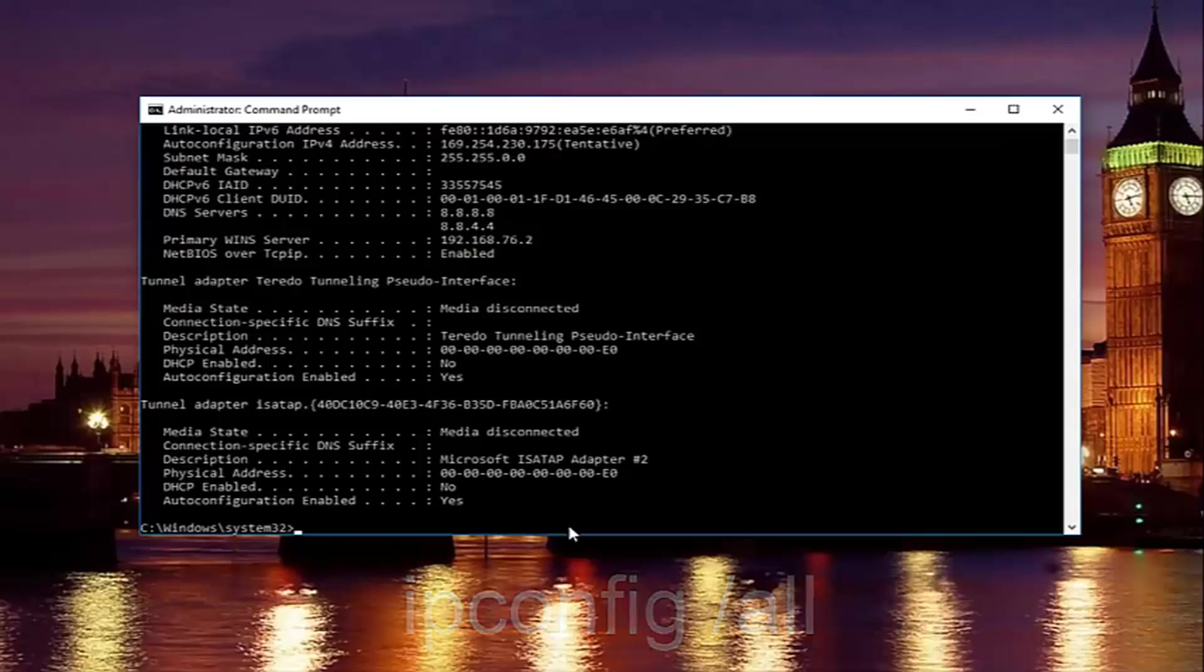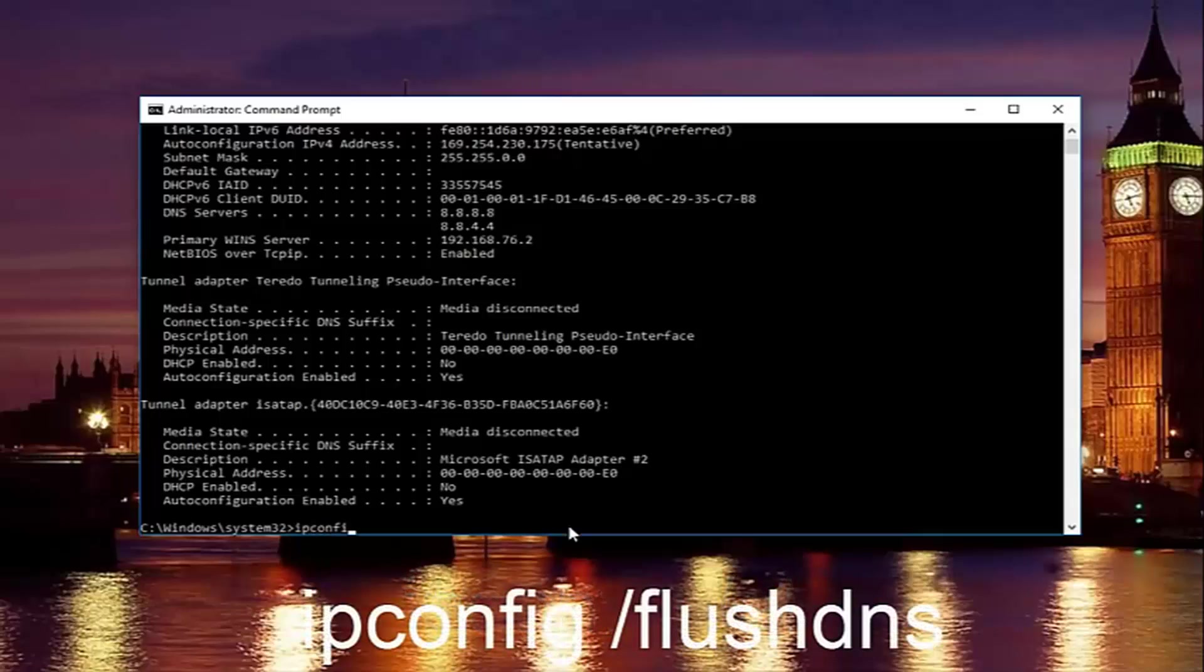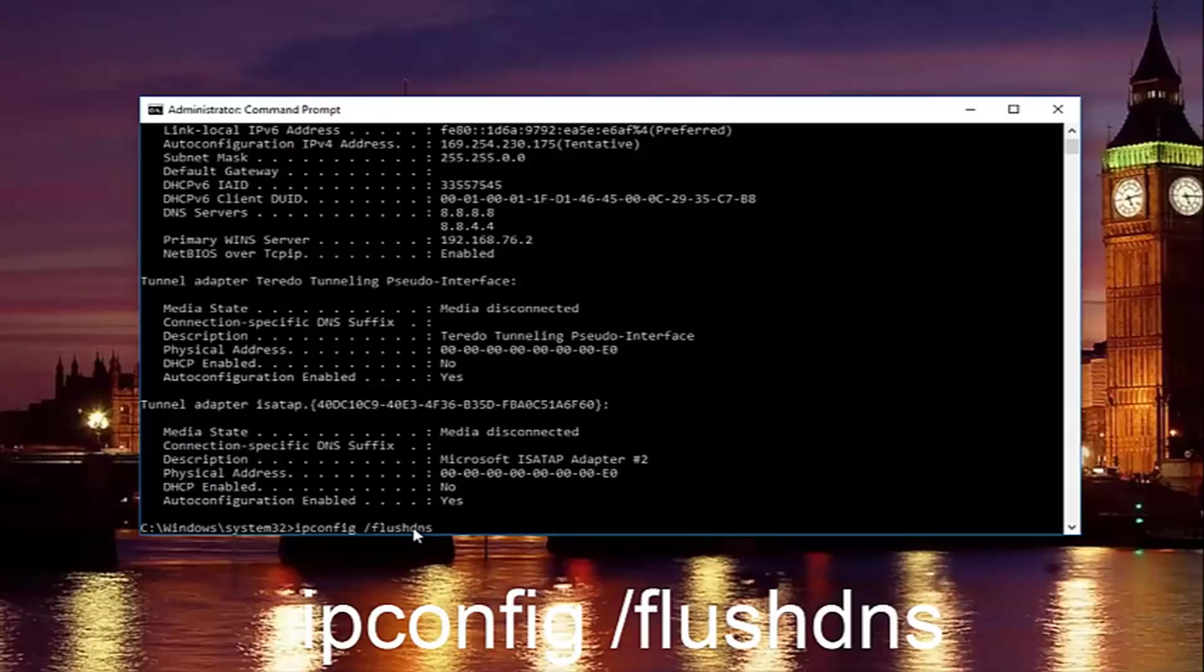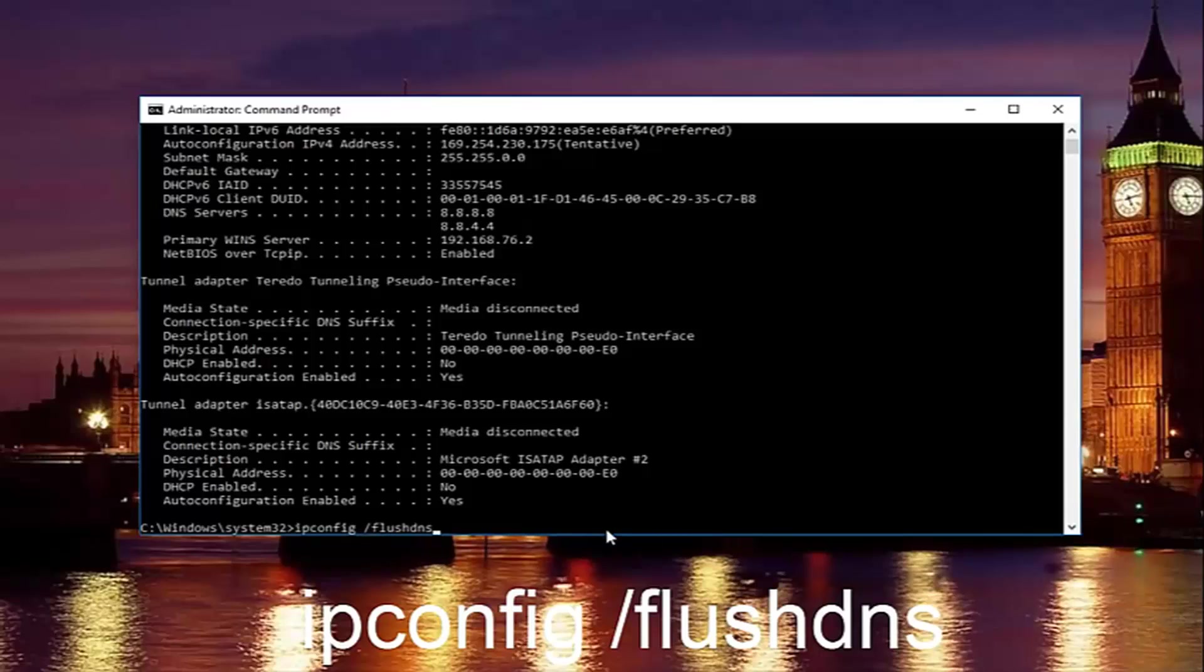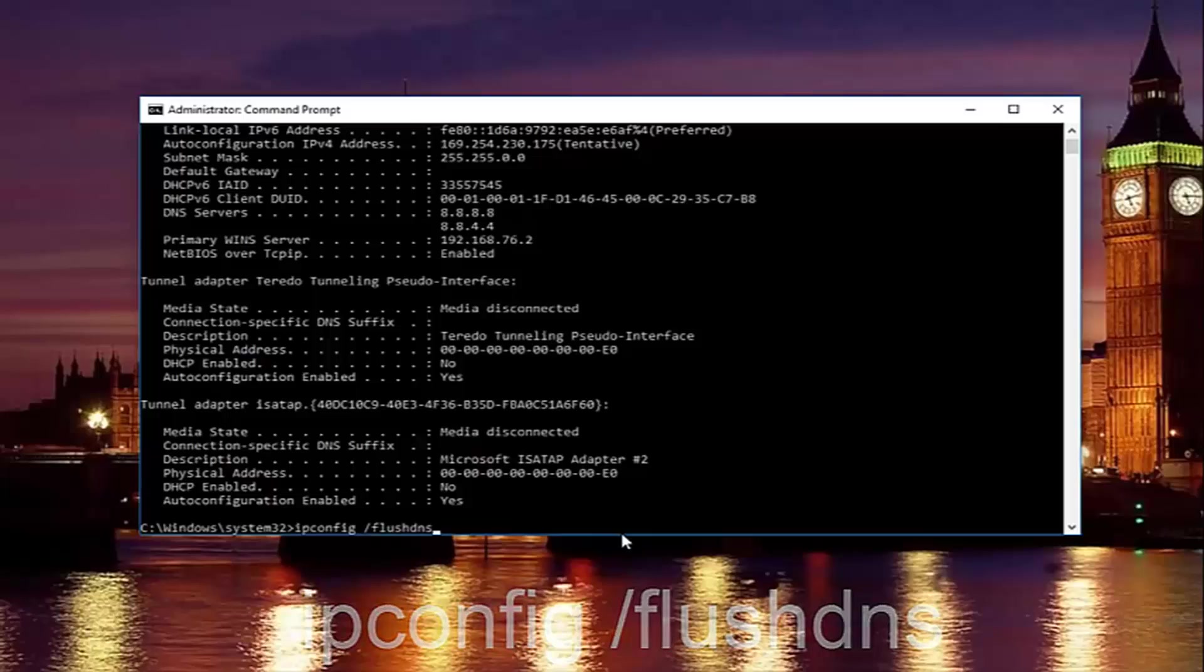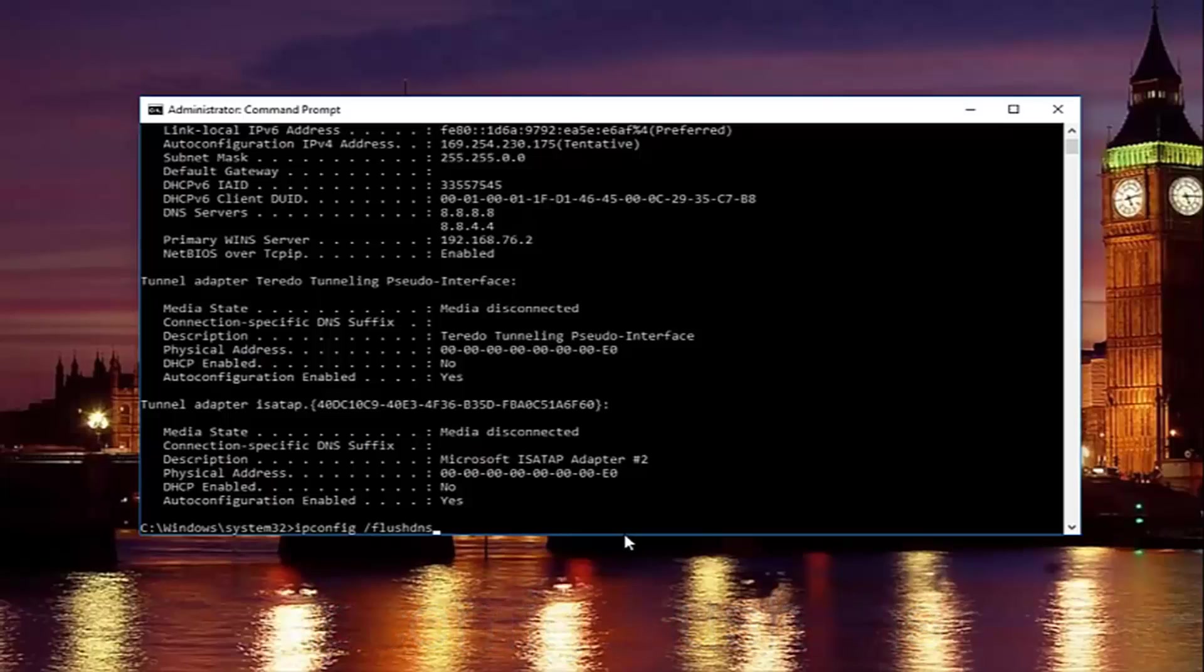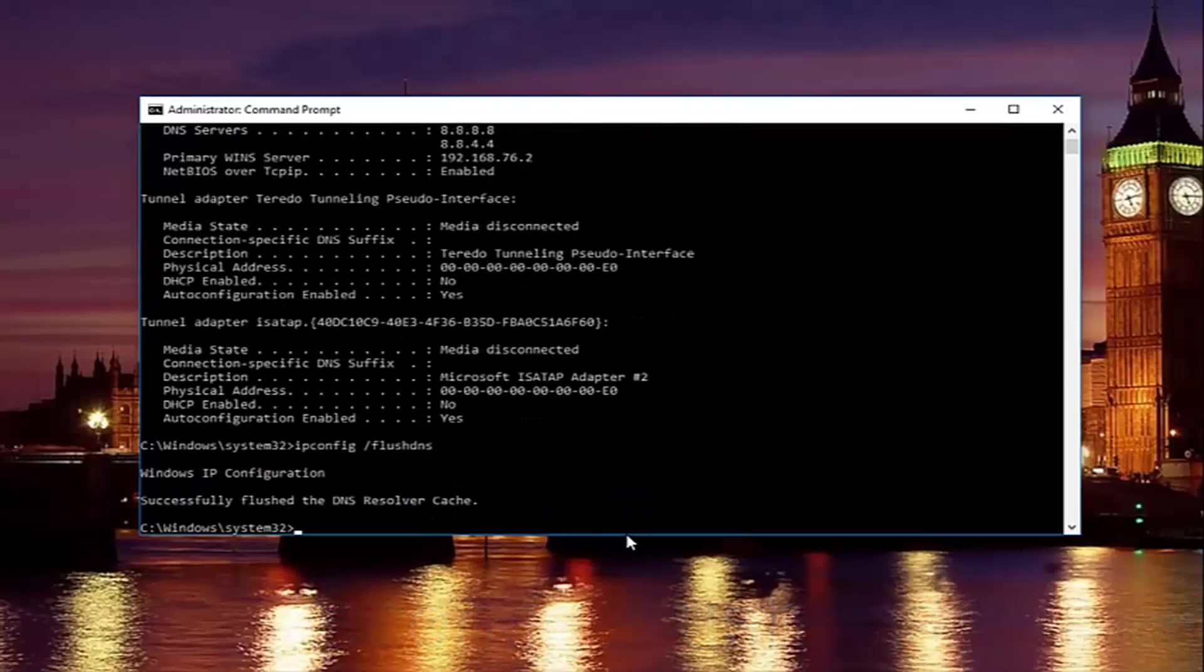Once you're done doing that, you want to type in ipconfig space forward slash flush DNS. Flush DNS should be one word. Keep in mind there should be no space in between the forward slash and the flush DNS. Just a space in between the IP config and the forward slash. So then just hit enter on your keyboard.